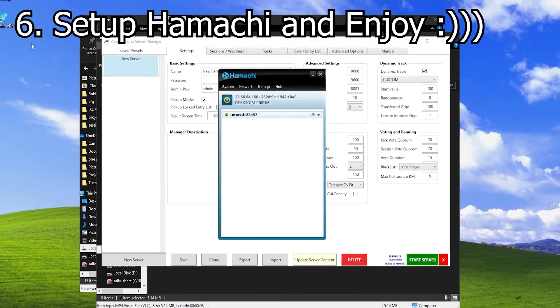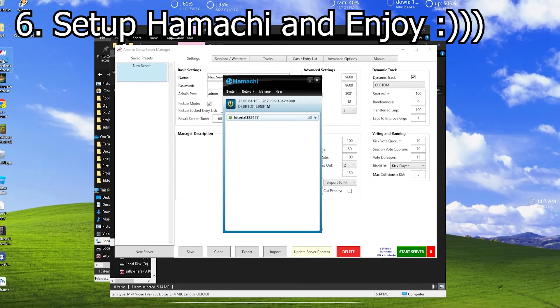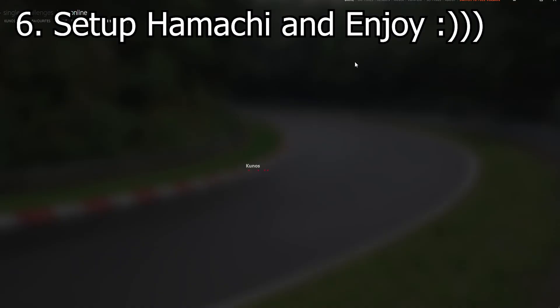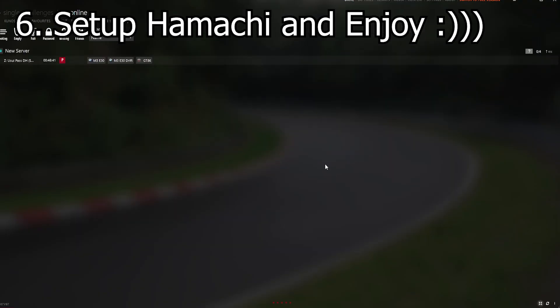Go to your content manager, then Drive and Online. Go to LAN, and after a couple seconds, the server will come up.